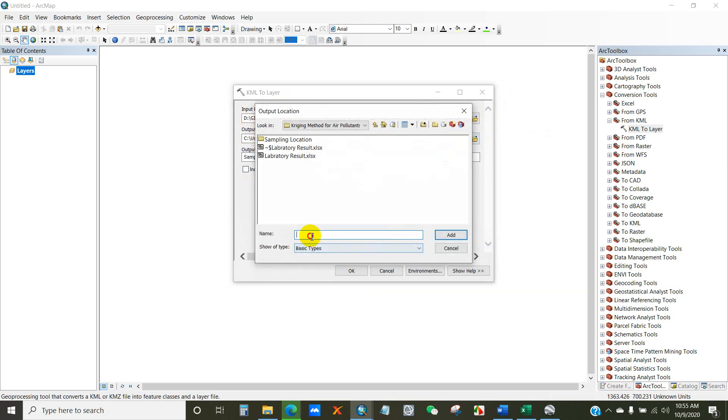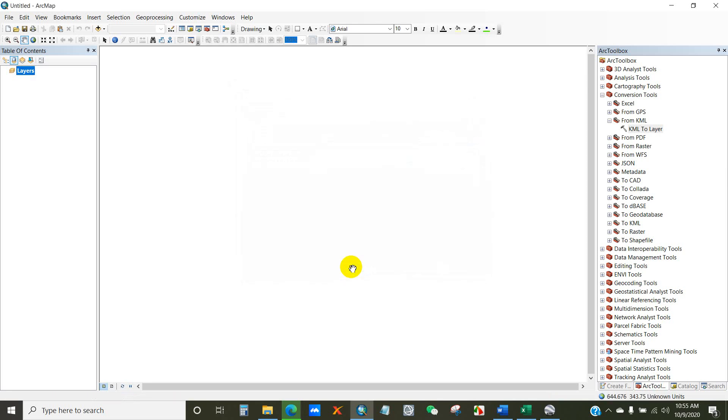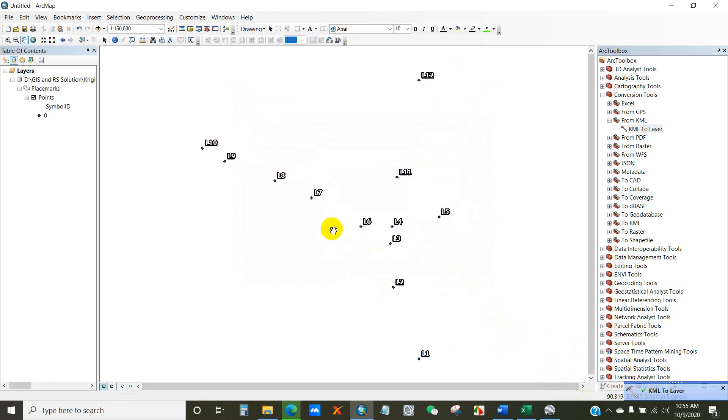And output location, select output path where you want to save your output and give it a name. I'm writing here the name as sampling location and then click Add. Click OK. So KML to Layer has been done.